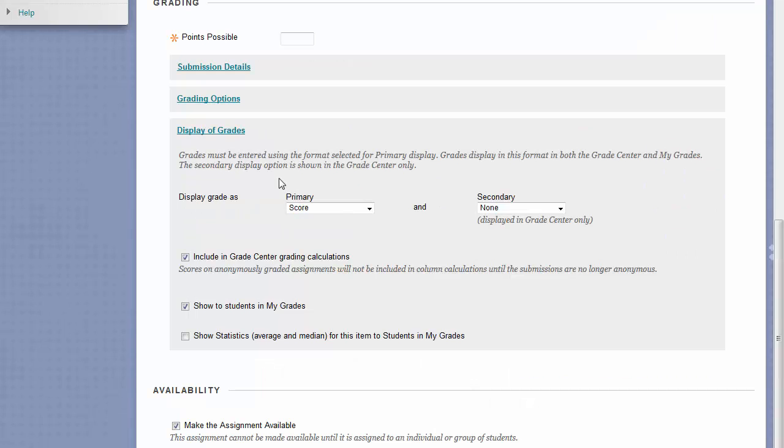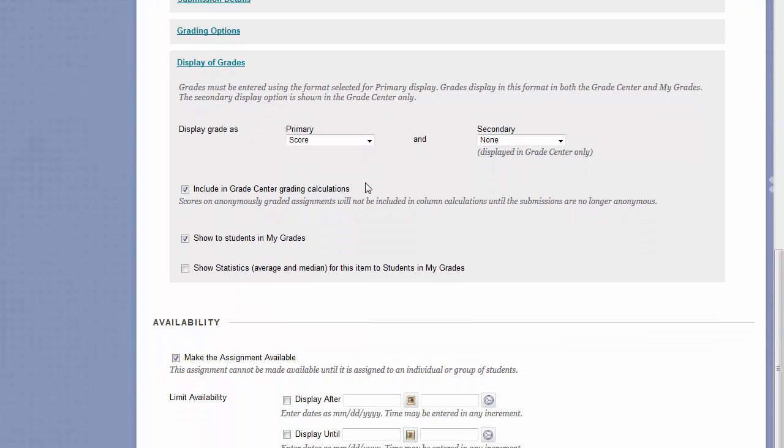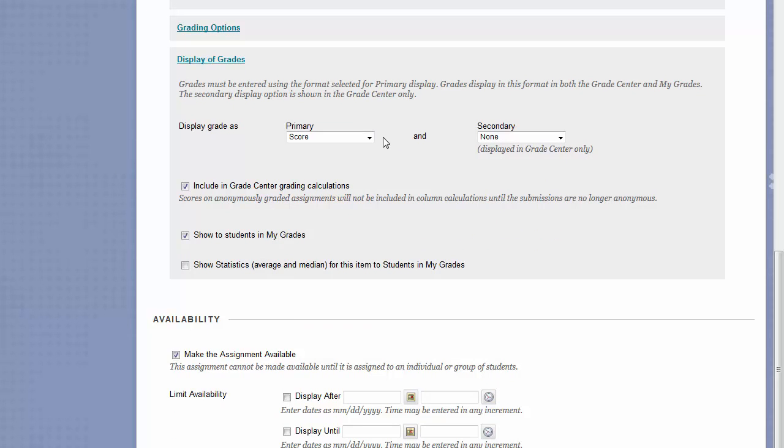The Display of Grades field will allow you to change how a student will see their grade on their My Grades page. This is done through changing the primary display. Score will just show students whatever score they got.